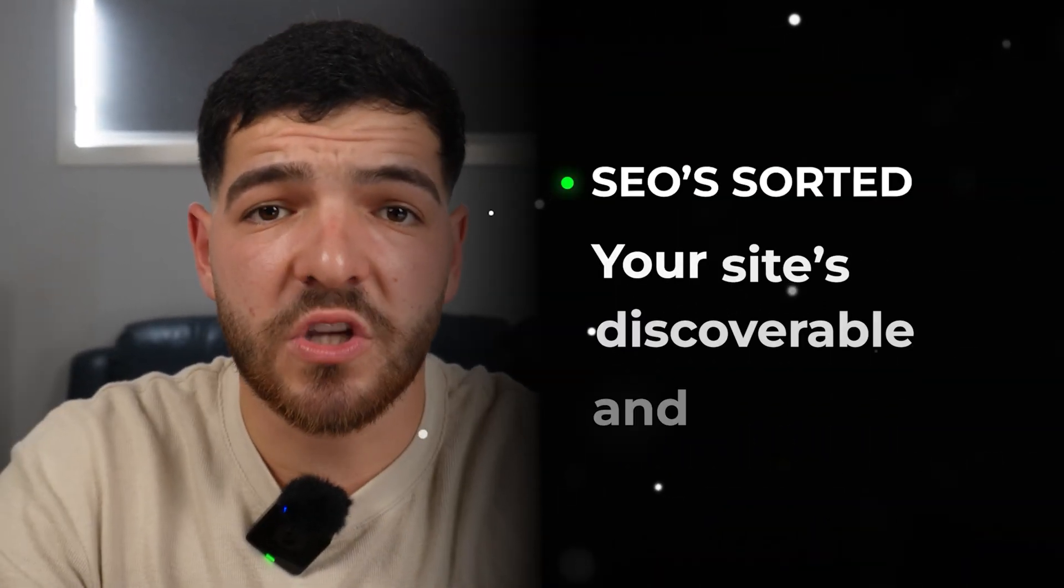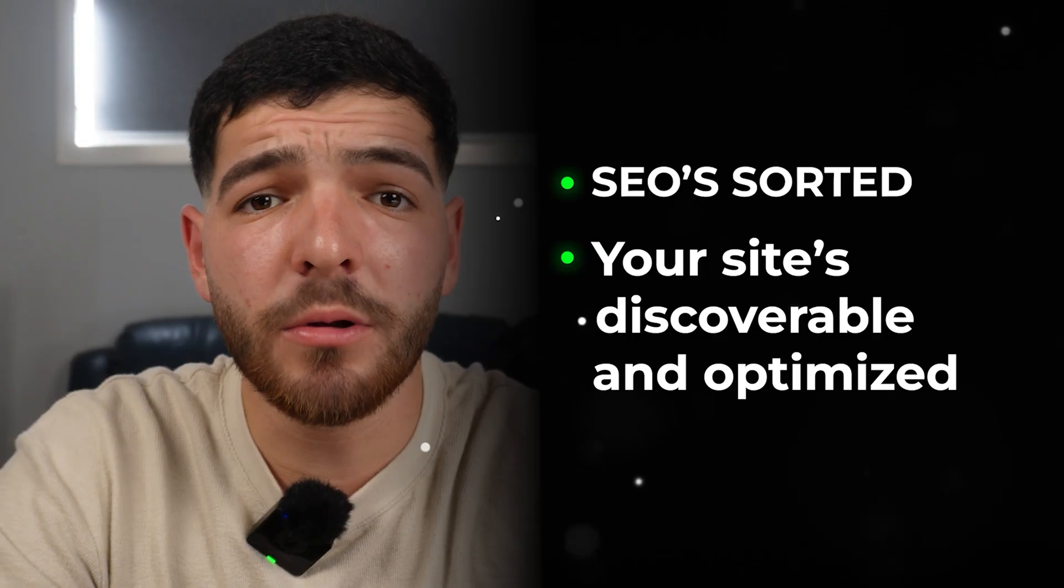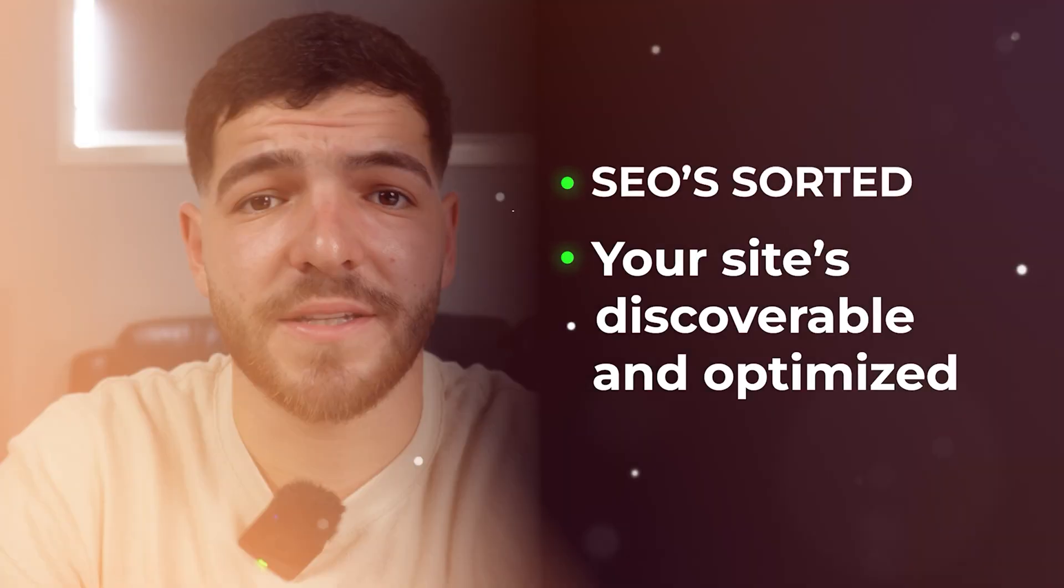Alright, SEO sorted. Your site's discoverable and optimized. Now it's time to tackle what most beginners ignore: speed. We're jumping into WP Rocket, the plugin that does all the heavy lifting behind the scenes to keep your site running smoothly.